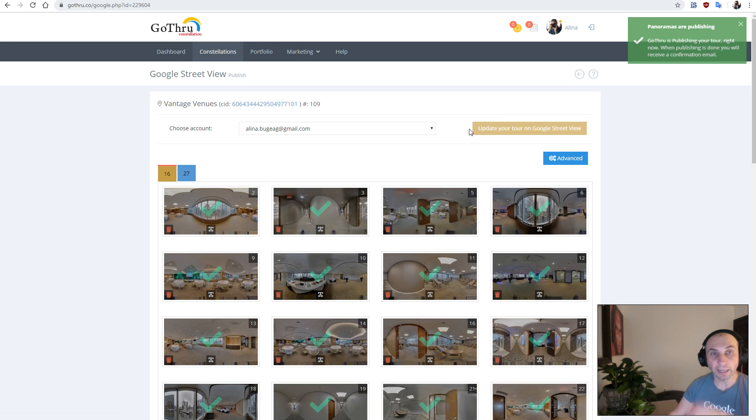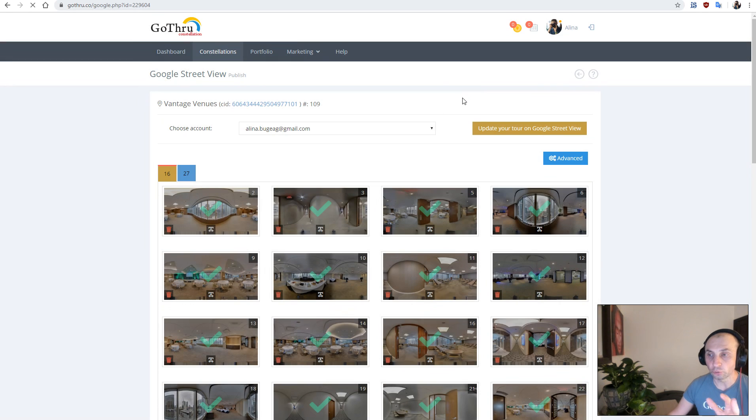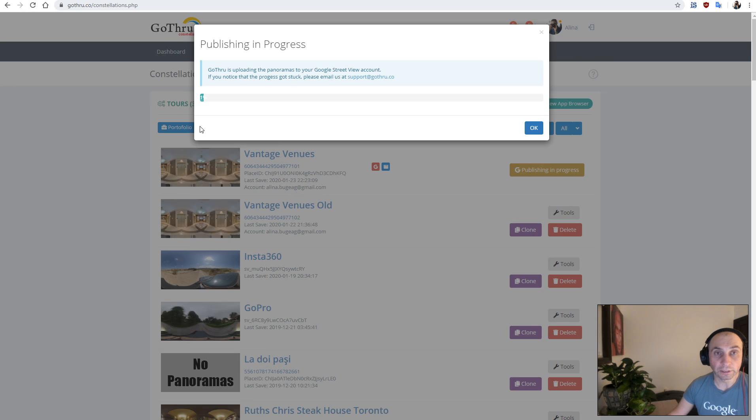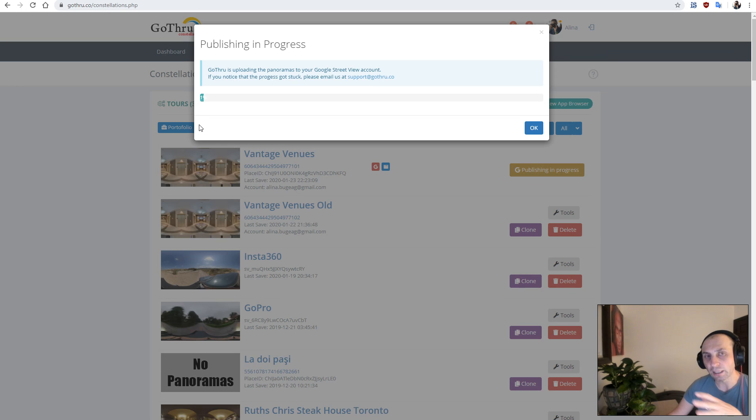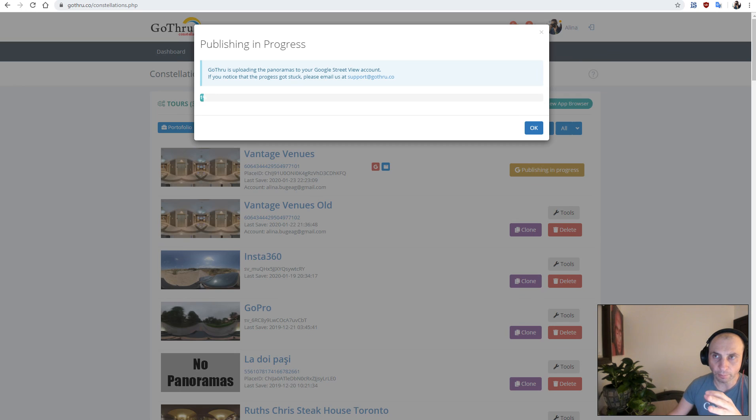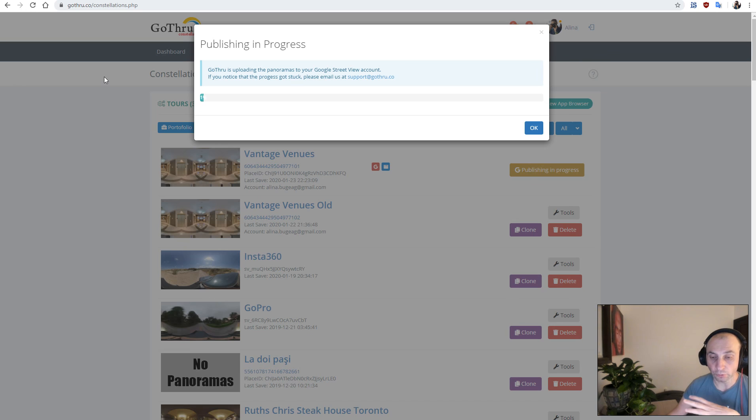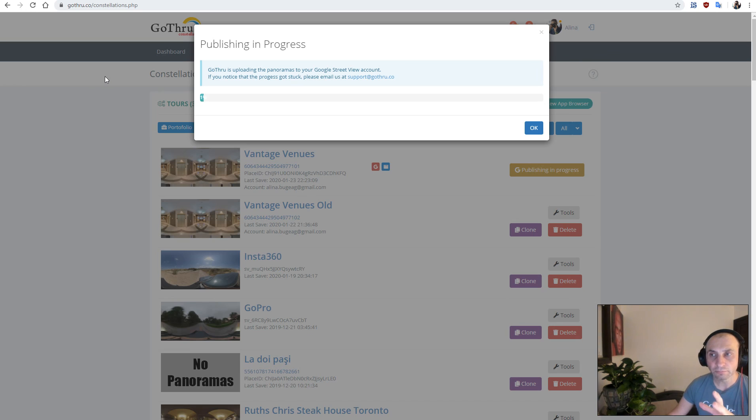That will add the missing links to the panoramas, and the tour will be fully published. Now based on my understanding and what I think, you still going to get some panoramas as map rejected if you upload them via the desktop uploader, but the number will be very low.